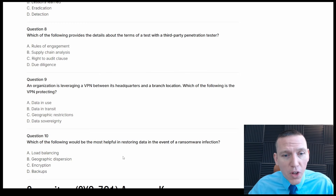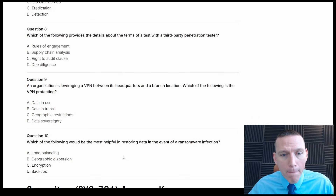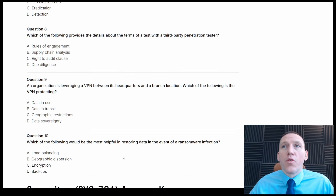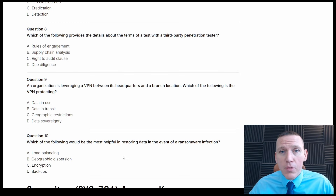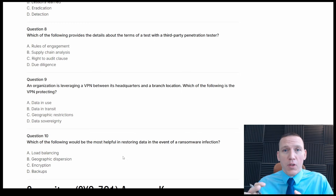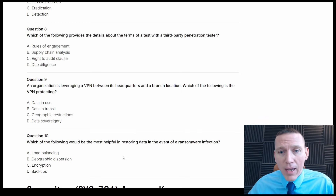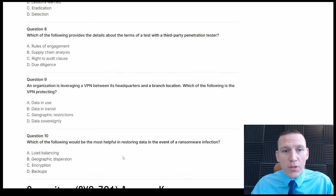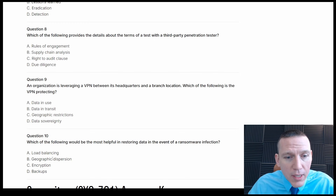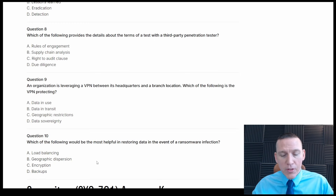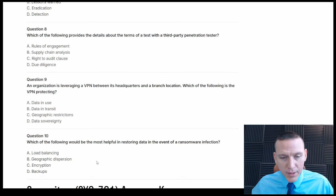Which of the following would be the most helpful in restoring data in the event of a ransomware infection? If a ransomware infection happens, usually we restore with backups, unless it's a double extortion attack where the organization is also threatened to have data released publicly. Traditionally, backups are the most common solution. The answers are load balancing, geographic dispersion, encryption, and backups. Backups would be the answer — that's just understanding ransomware attacks.